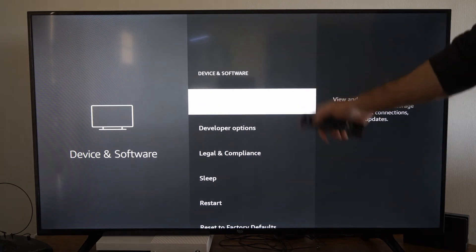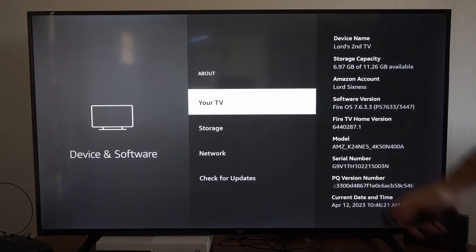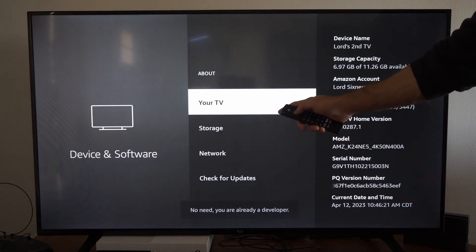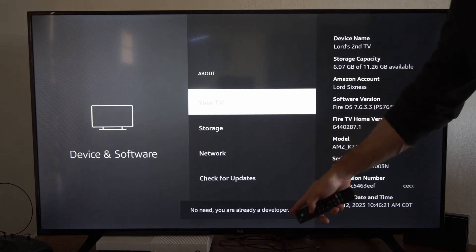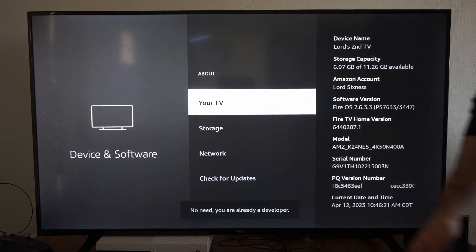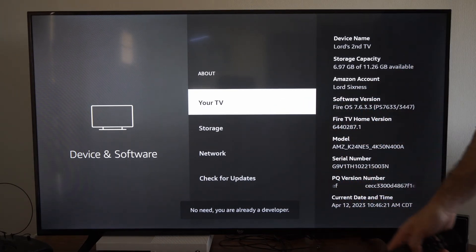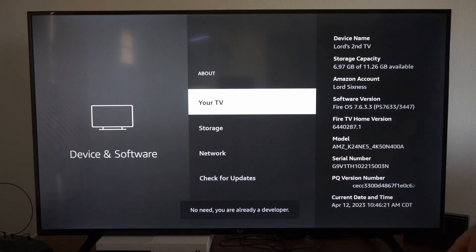Then under here we want to go to About. We want to go to your TV or your Fire Stick and select this multiple times until you're a developer and the developer options are turned on.